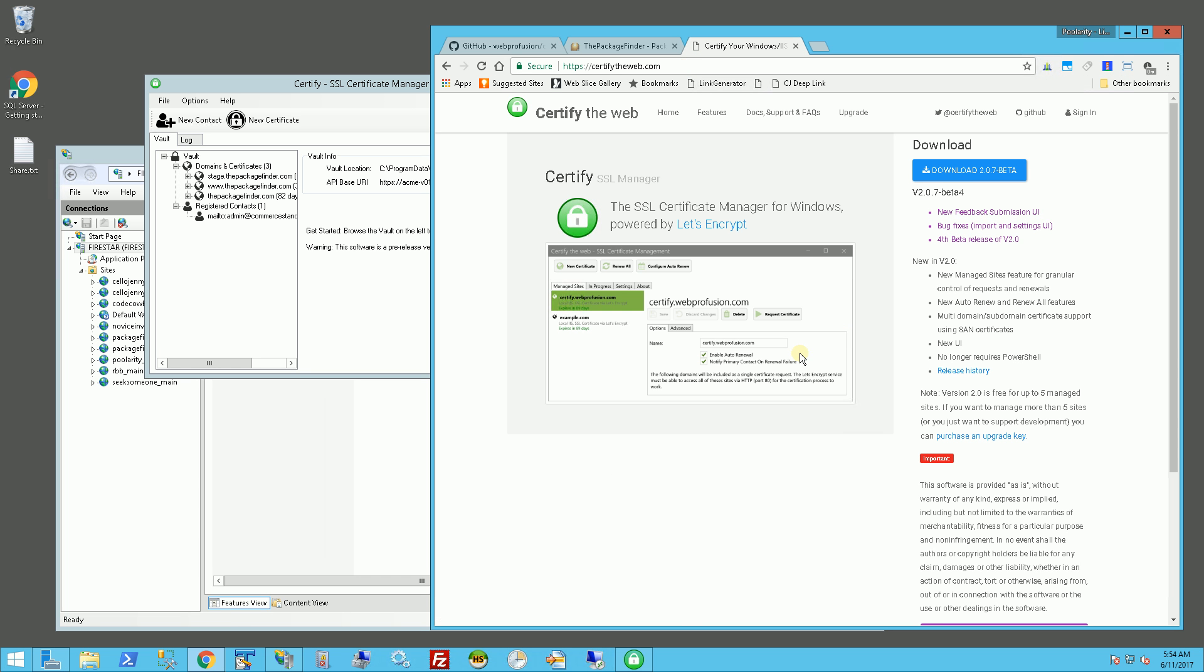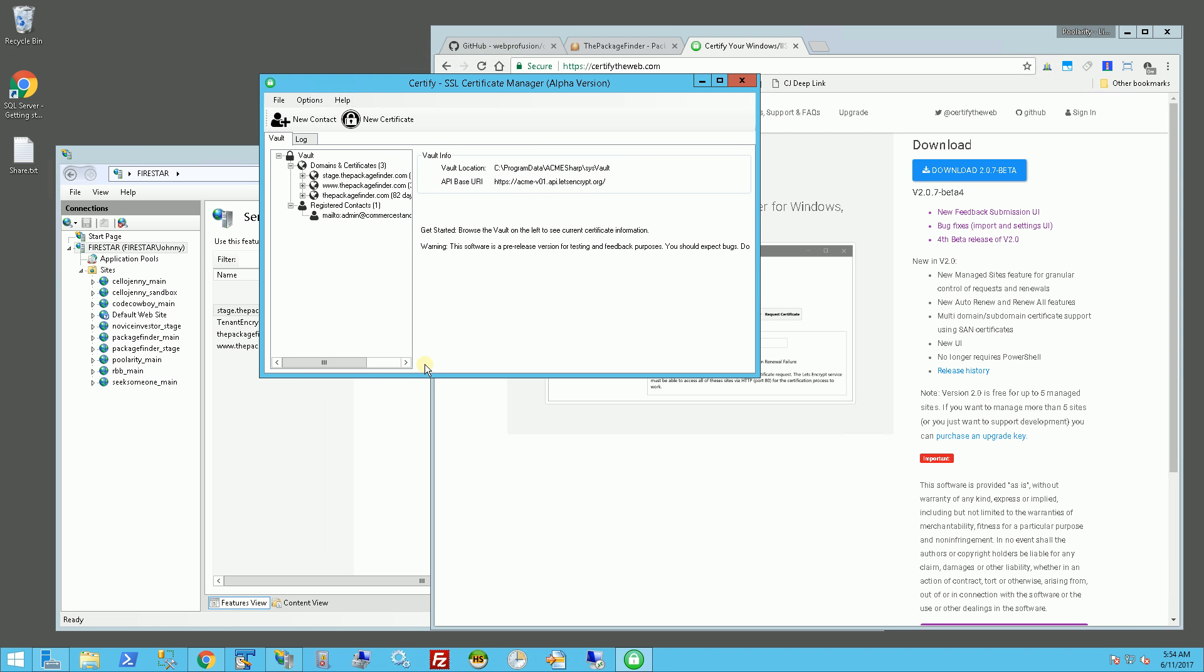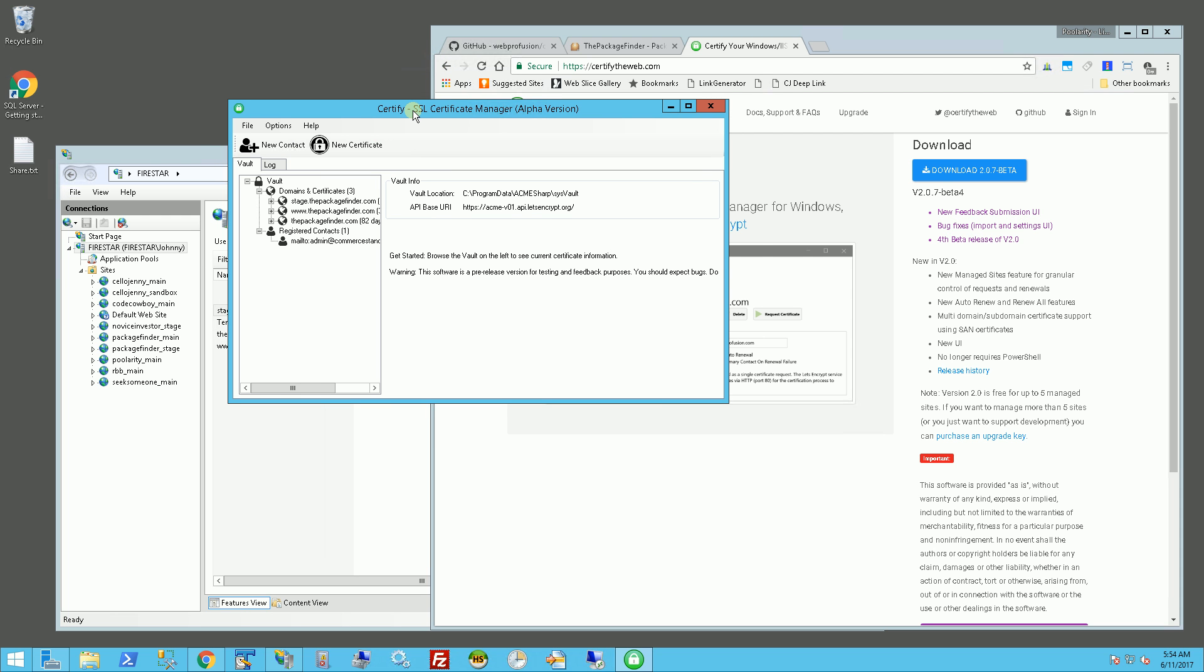They support basically five websites, and additional websites require you to upgrade and subscribe. But in any case, that's how I get free SSL certificates for IIS. It's worth exploring because they are official certificates and they are official root authorities that are recognized on all the major browsers and on Windows.